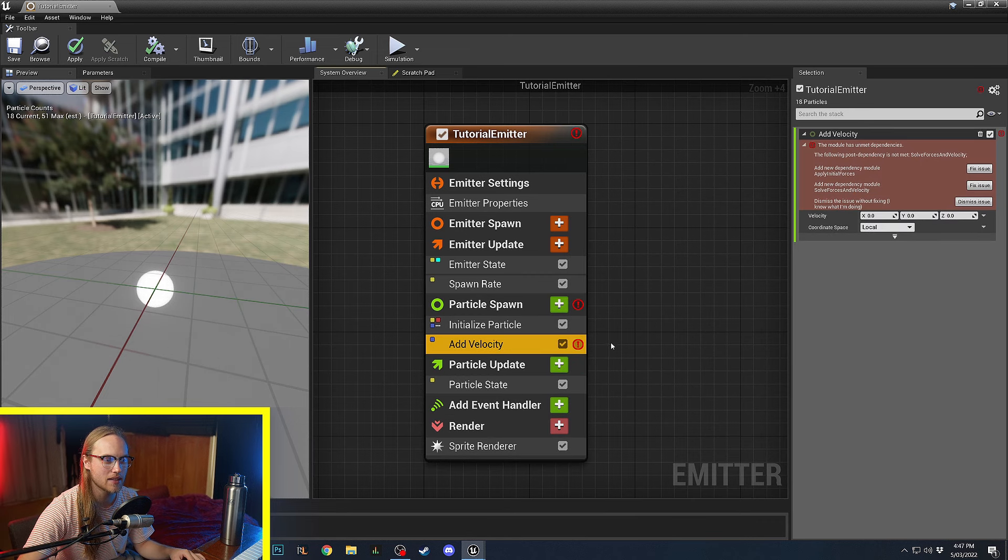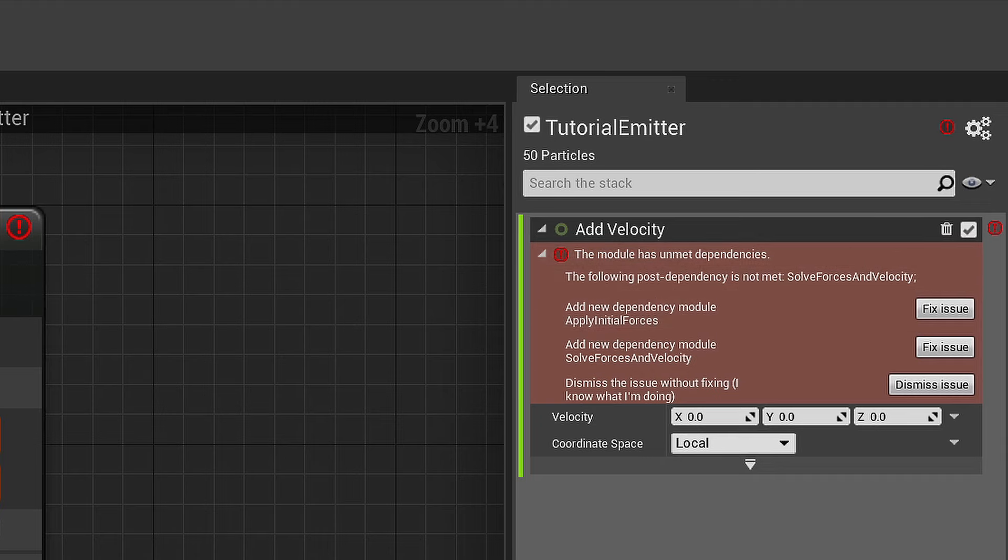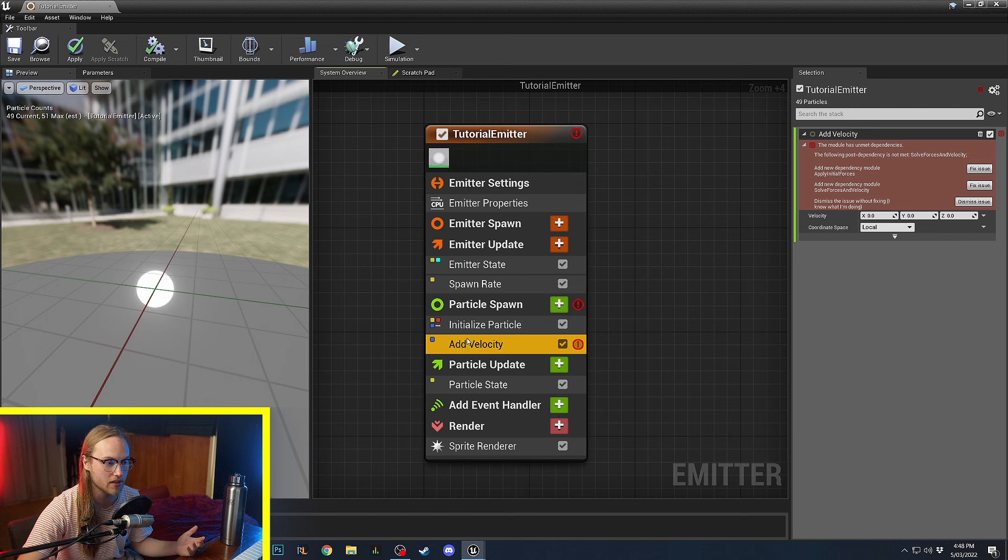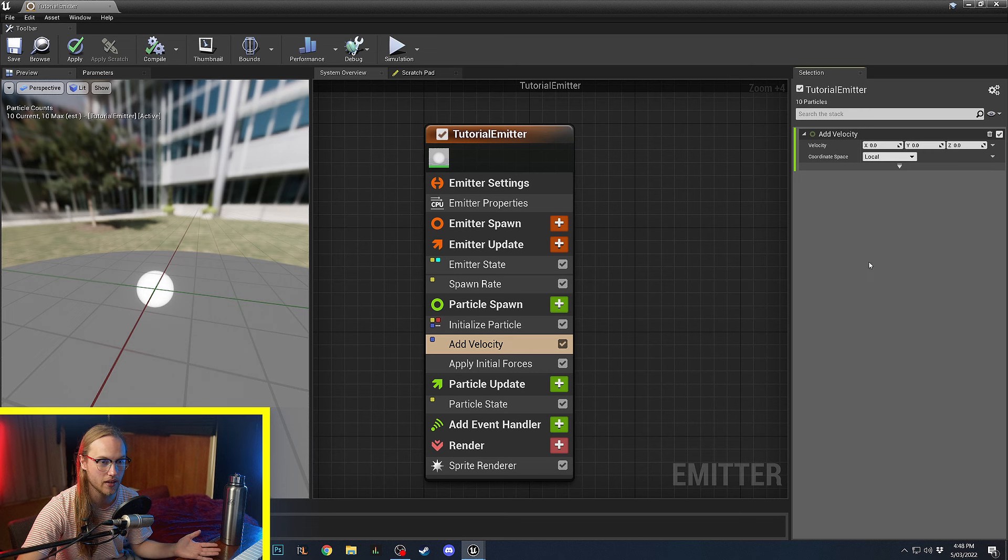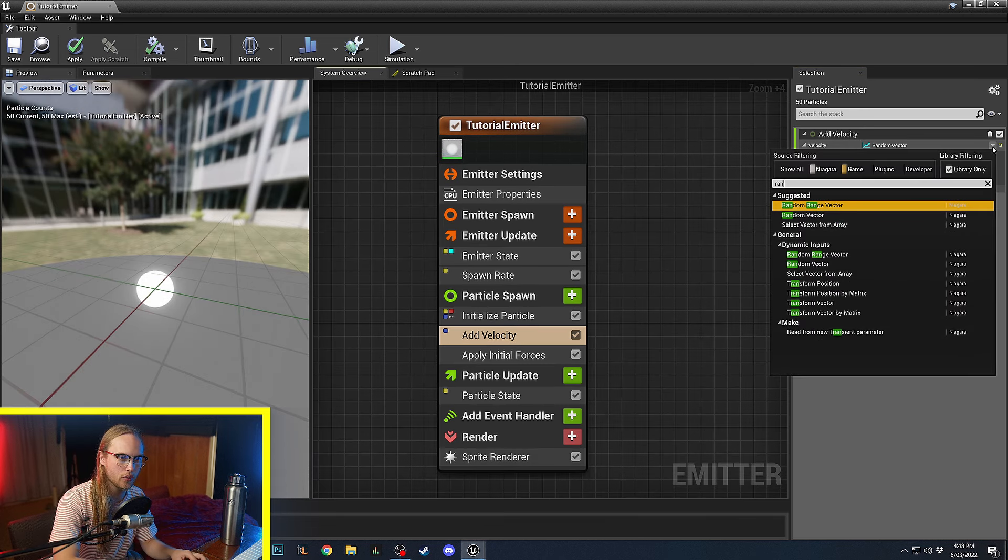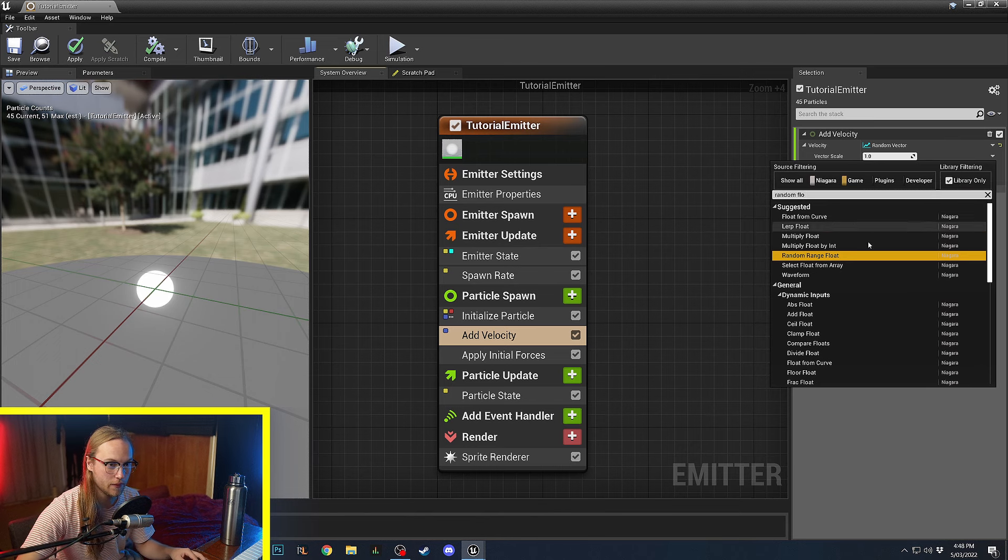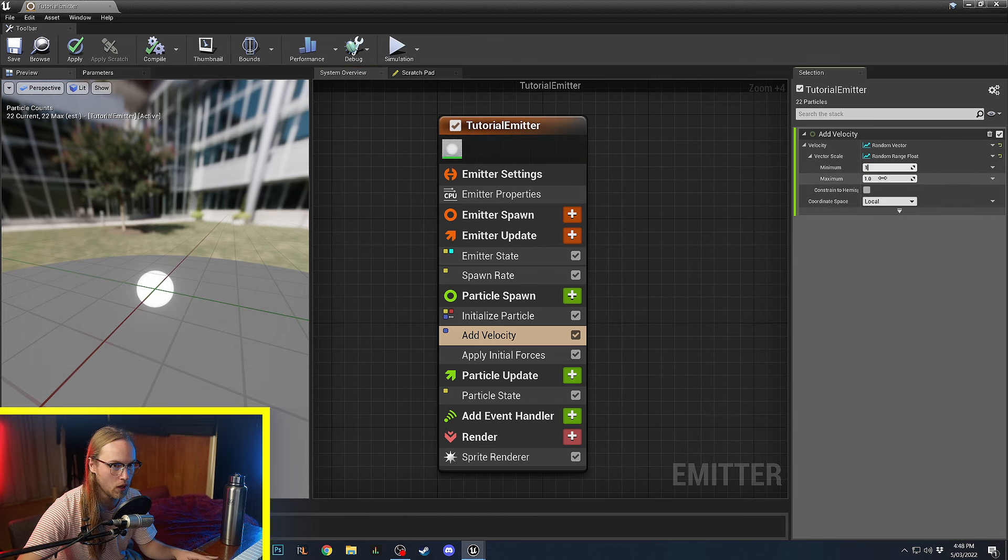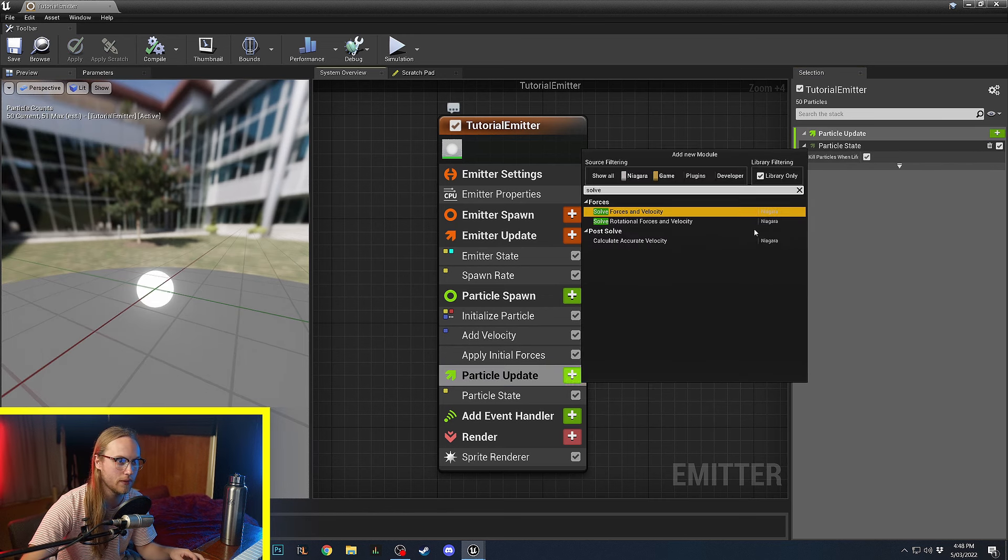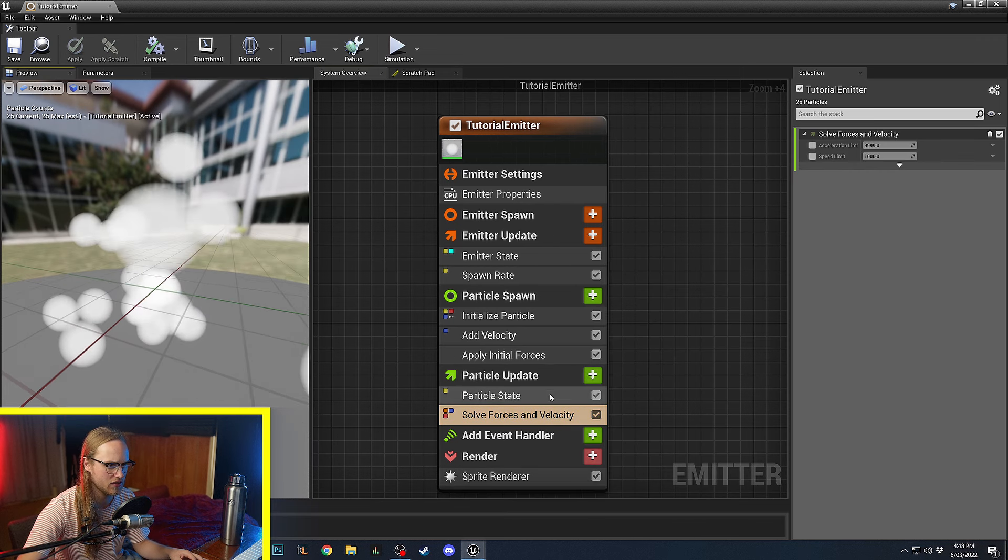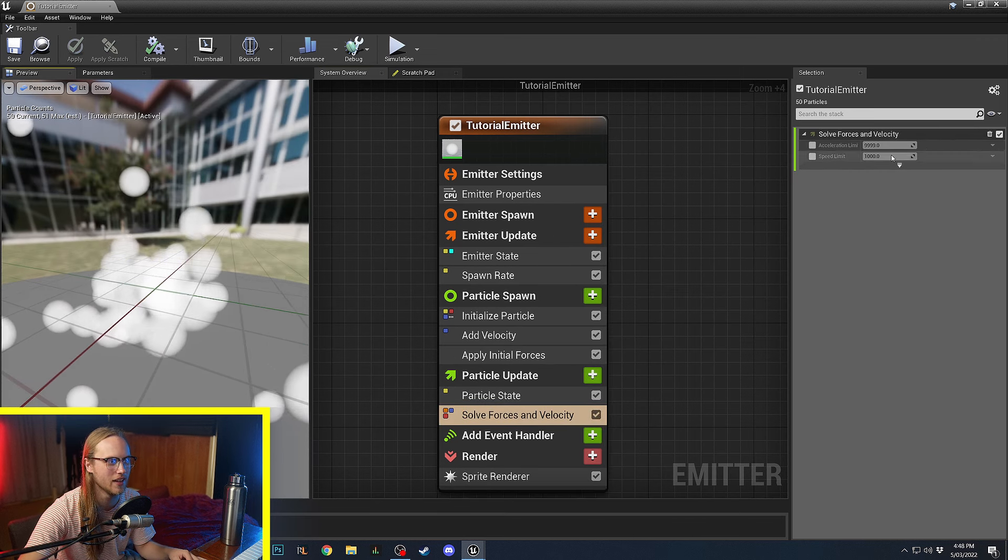Now, whenever you add something and you get this red error, the warning is usually very comprehensive. It'll tell you exactly what to do in order to fix it. So, all that's happening in this case is there is just a module that doesn't exist that needs to exist for add velocity to work. That is Apply Initial Forces. We're going to click Fix Issue. So, we could go here. We could go Random Vector, Vector Scale. We could do Random Float, Random Range Float between 1 and 100. And then, in the Particle Update, we also need a Solve Forces and Velocity.